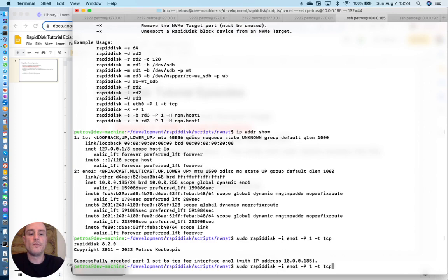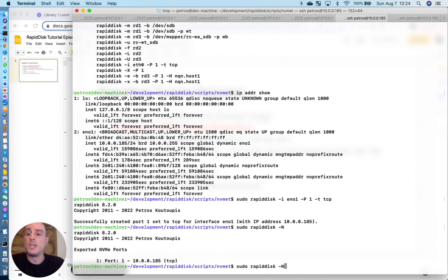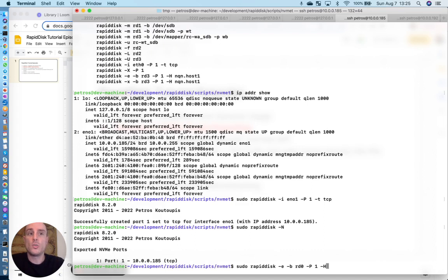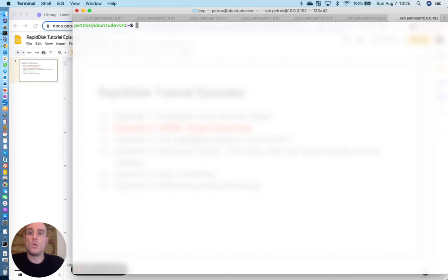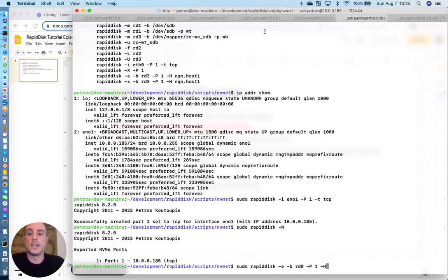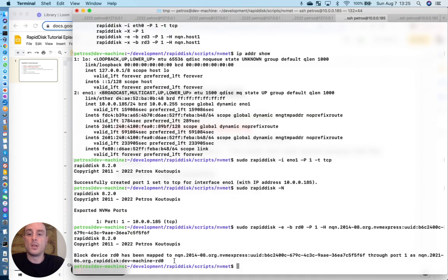We can verify the port with the minus capital N option. Here's the IP address, TCP, port 1. But we haven't created the NVMe namespace and tied the RAM drive to it on the target machine. So we're going to do that right now. We're going to export RD0 through port 1 and to host NQN. So the NQN on the remote machine is this long thing right here.